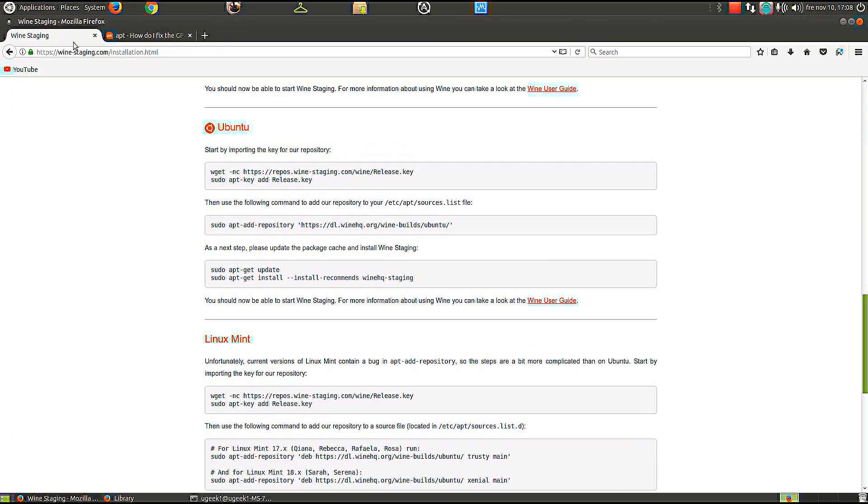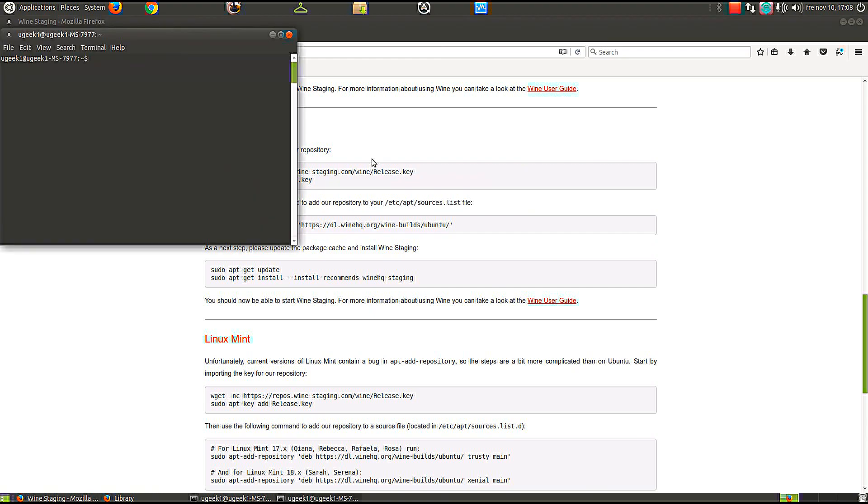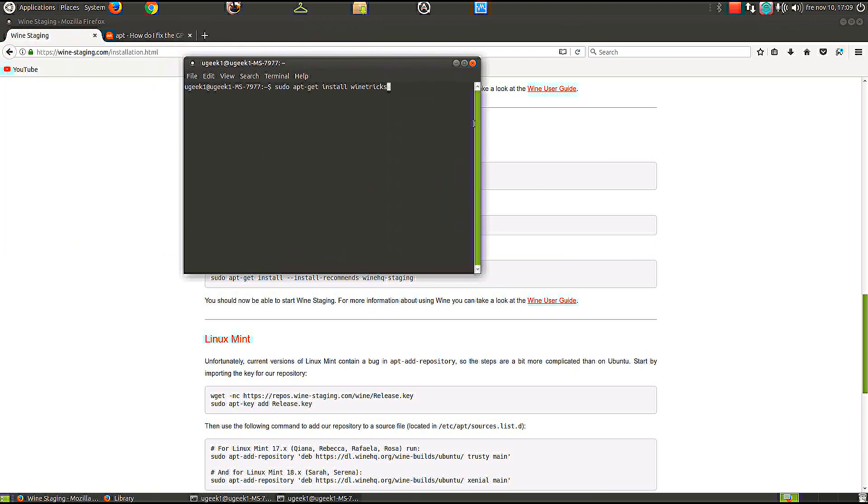So that's how you get Wine Staging. If you want Wine Tricks with your Wine Staging, I recommend that you go ahead and type in sudo apt-get install winetricks to install some other software needed for your Wine Staging.